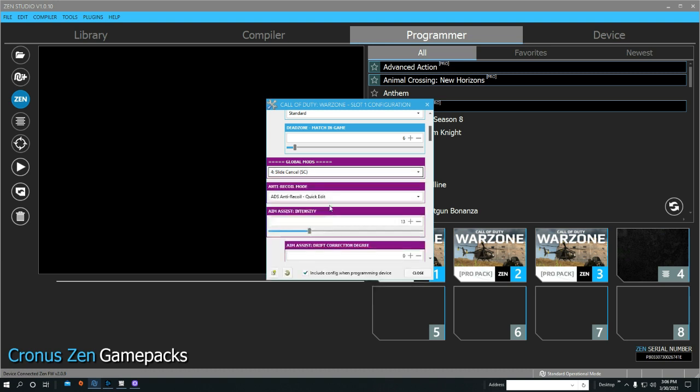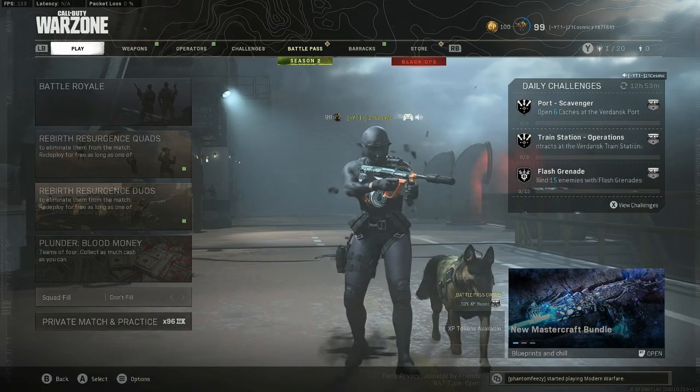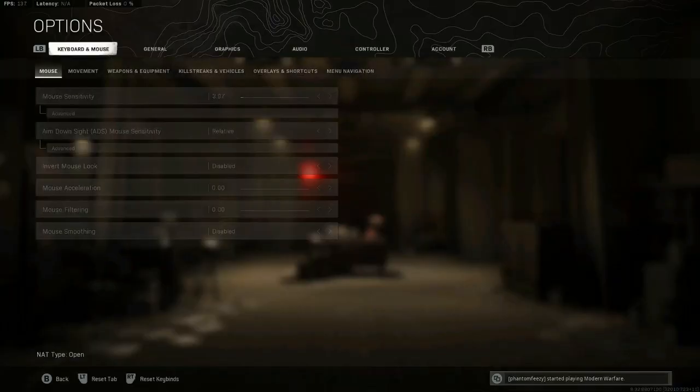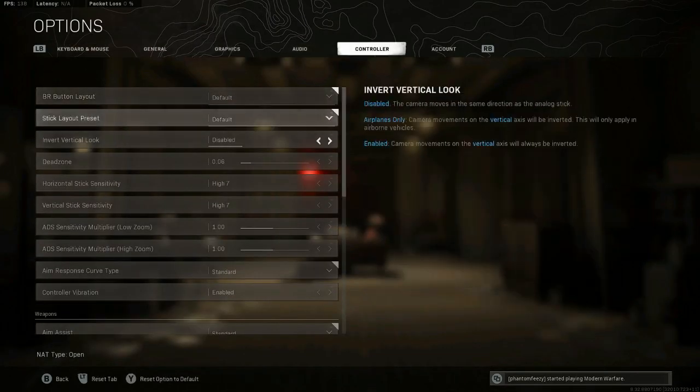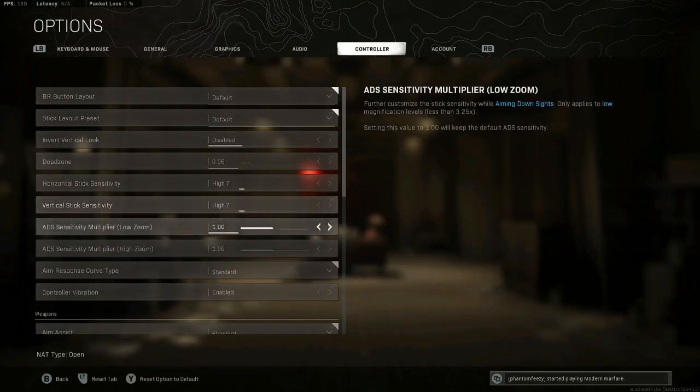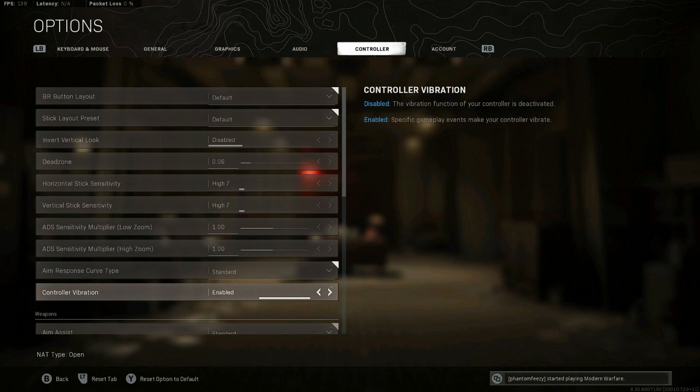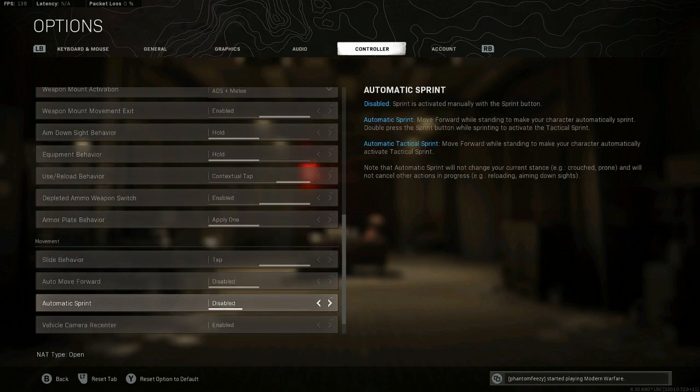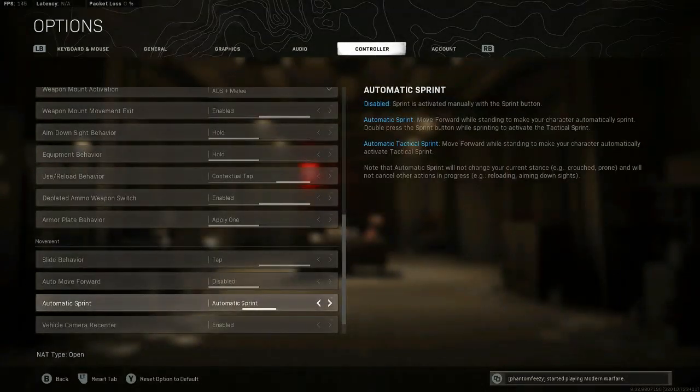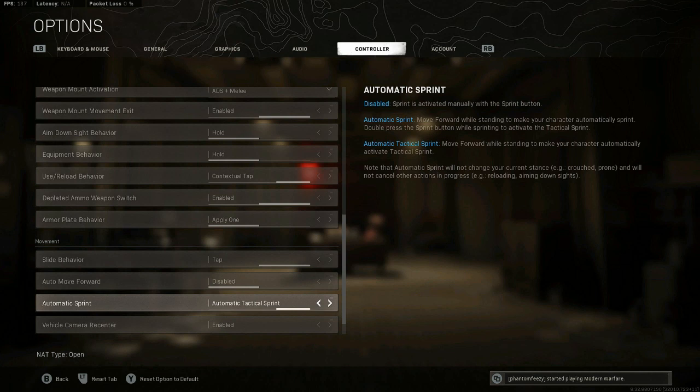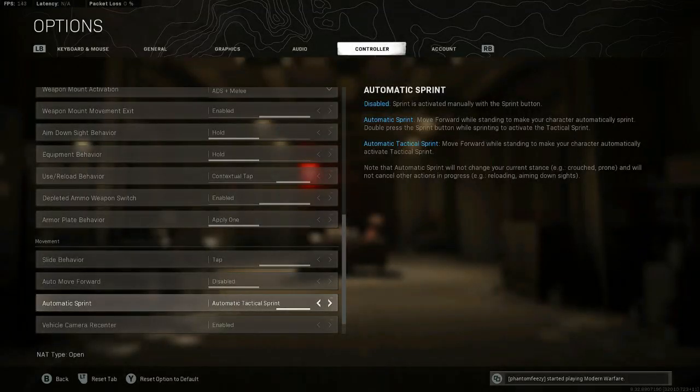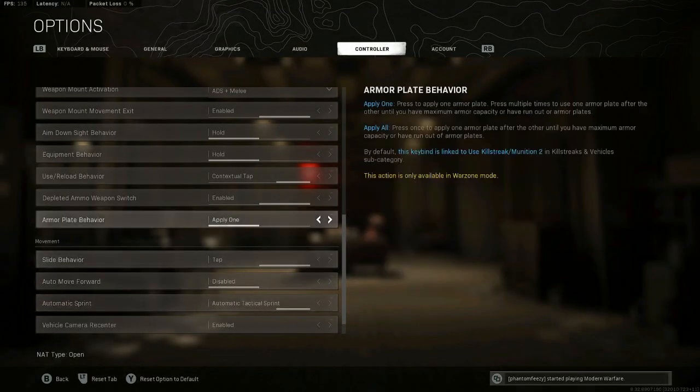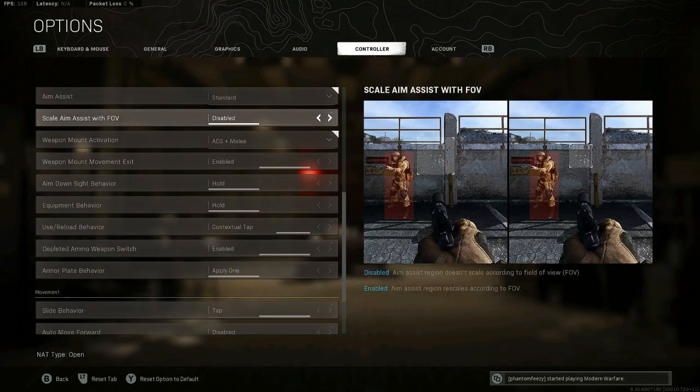You'll have to go into Warzone, into your options under controller. This is very important: make sure you have vibration enabled. Auto sprint does have to be on - tactical sprint or automatic sprint. I use tactical sprint. If you do not have this on, it will not work.